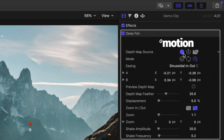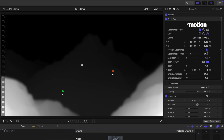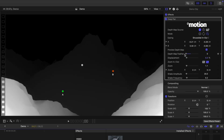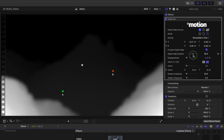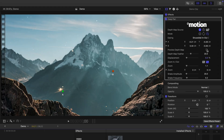You can also take a closer look at the depth map by clicking on the preview checkbox. This gives you a clear visual of how Deep Pan handles your image. There's also a feather slider that softens the edges of the map. I like to leave this at the default setting, and if the final result has any distortion, I adjust the feather just enough to clean it up.